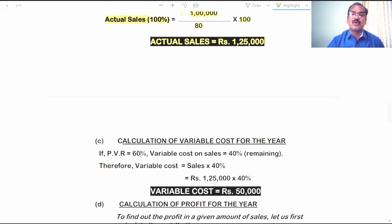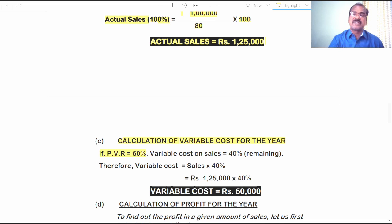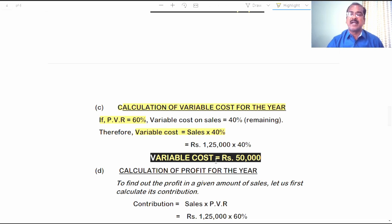The third calculation is variable cost for the year. If PVR is 60 percent of sales, the remaining 40 percent of sales is variable cost, since PVR represents contribution in sales. So variable cost is computed as sales into 40 percent, which comes to 50,000 rupees — that is the total variable cost of the concern for the year.